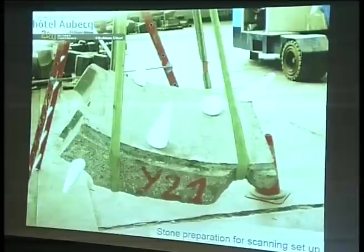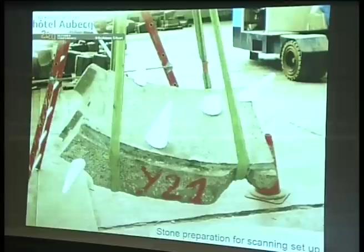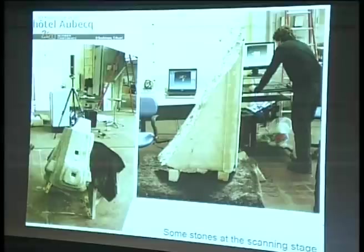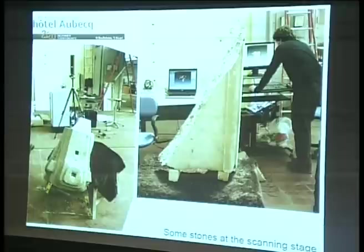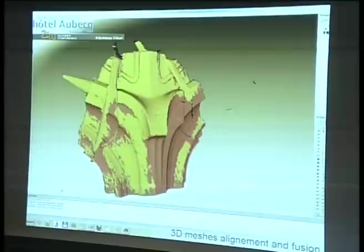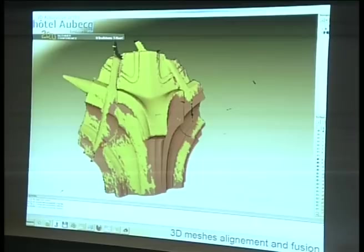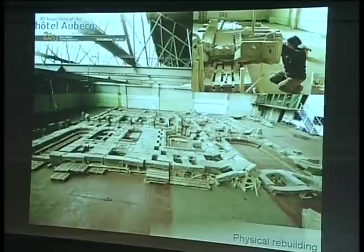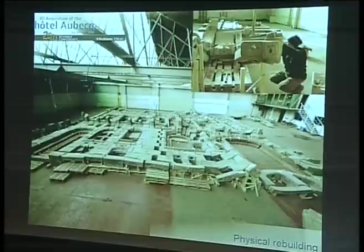We started to scan all the stones. We used a structural light scanner which has quite a few issues we had to solve. It's like a 3D camera — we shot 50 3D images per second that are stitched together during the process. Here's the process and that's the result: a mix between the raw data and the final result. Meanwhile the facades were physically rebuilt on the ground by stone carvers. Now Stefan will show you the Blender part of this project.